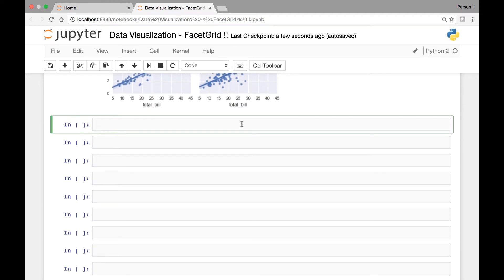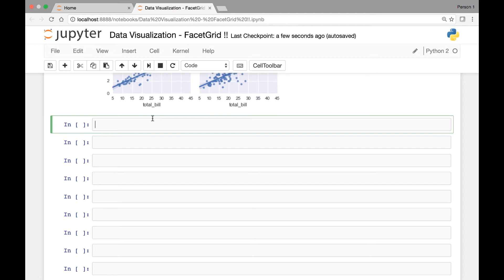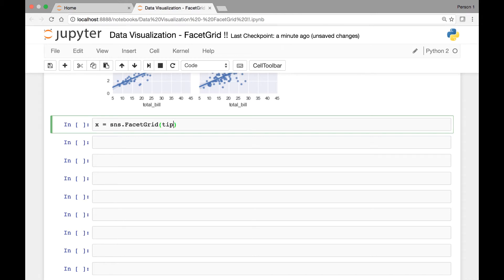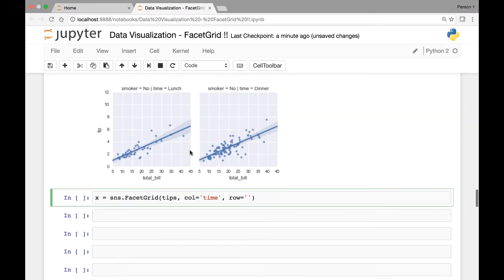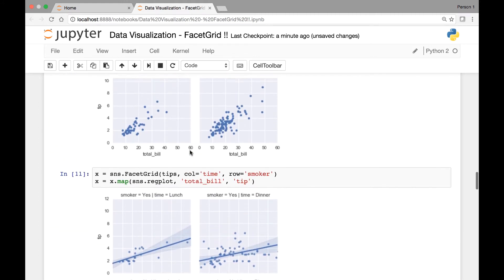Let's look at an example of a facet grid from our previous lecture. We'll call and initialize the facet grid function and then use the map function to map it to one of Matplotlib's functions. As before, we'll save it in a variable called x. So we'll start by calling the facet grid function and then we'll be using the tips data set for our columns and rows. Let's pass for column, let's use time.